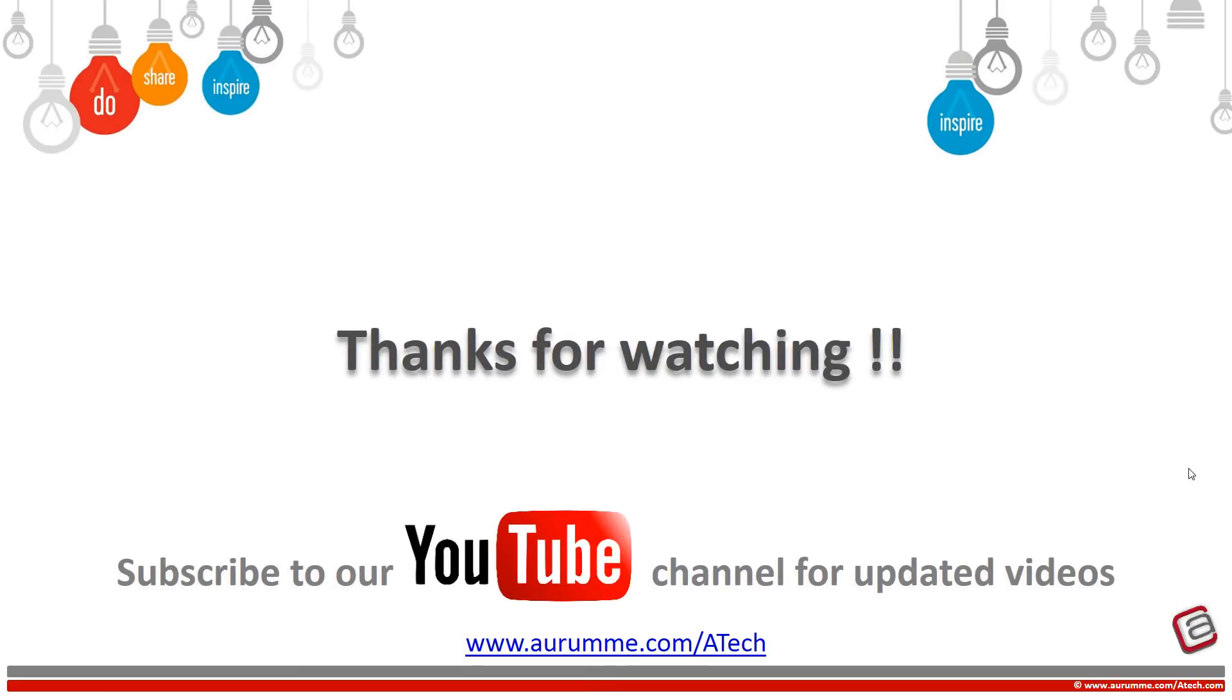Thanks for watching this video. Please subscribe to our YouTube channel and Facebook page for more and updated videos.